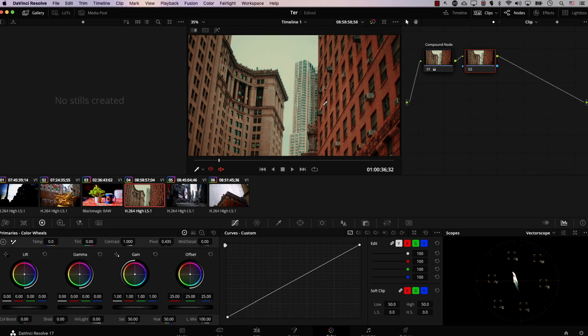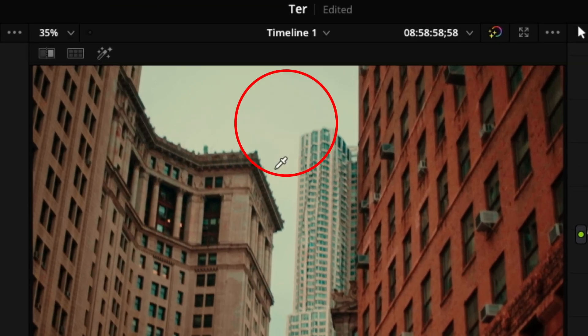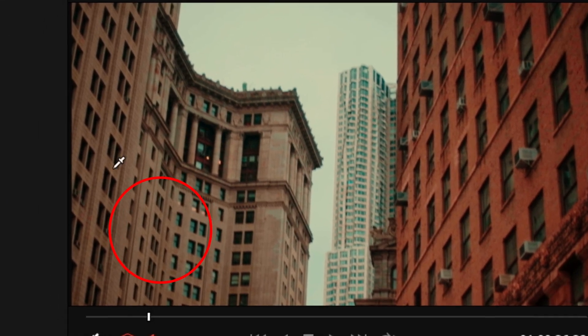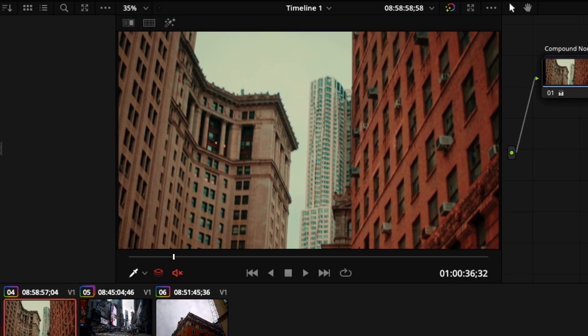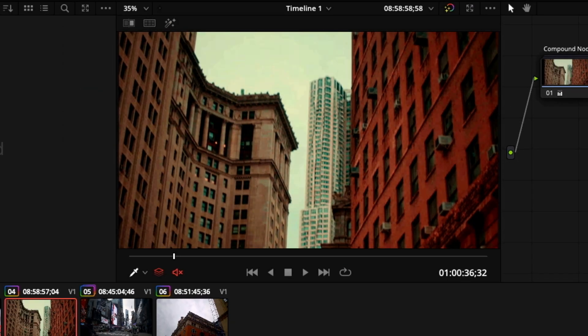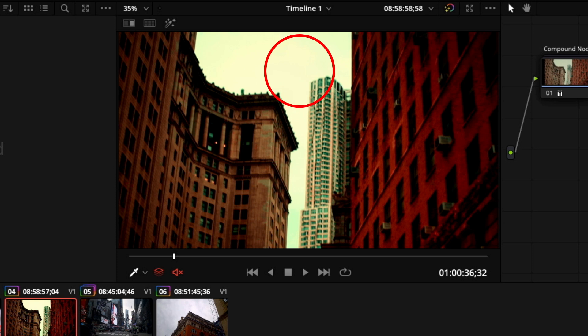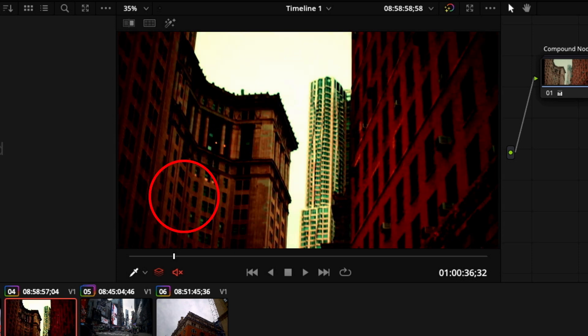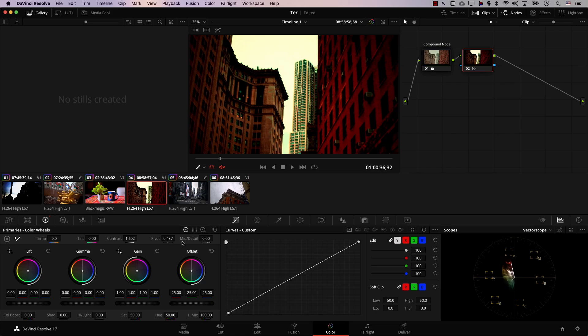Contrast simply is an effect that pushes the bright parts in the image to become brighter while pushing the dark parts of the image to become darker. I'll increase contrast in this image and notice how the bright areas are becoming brighter while the dark areas are becoming darker. So contrast pushes the highlights to become brighter and the shadows to become darker.